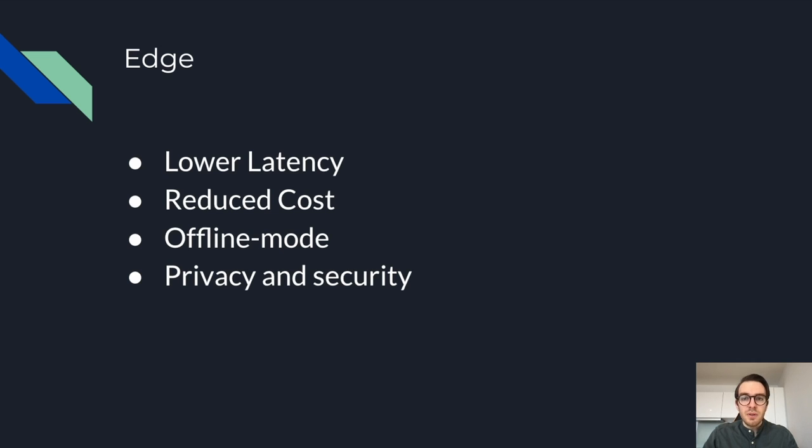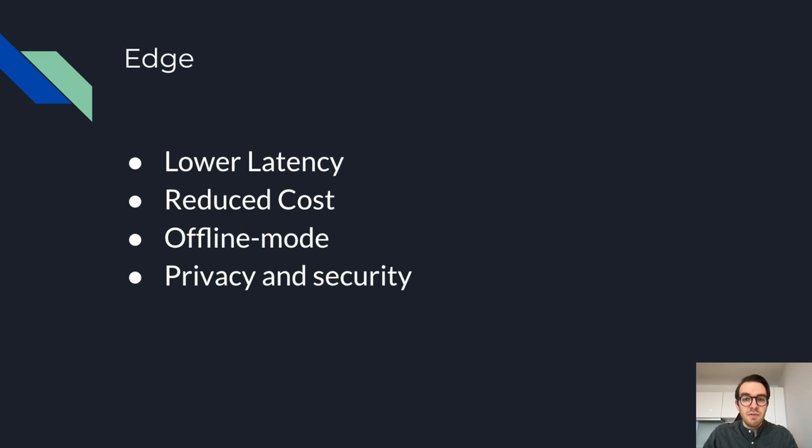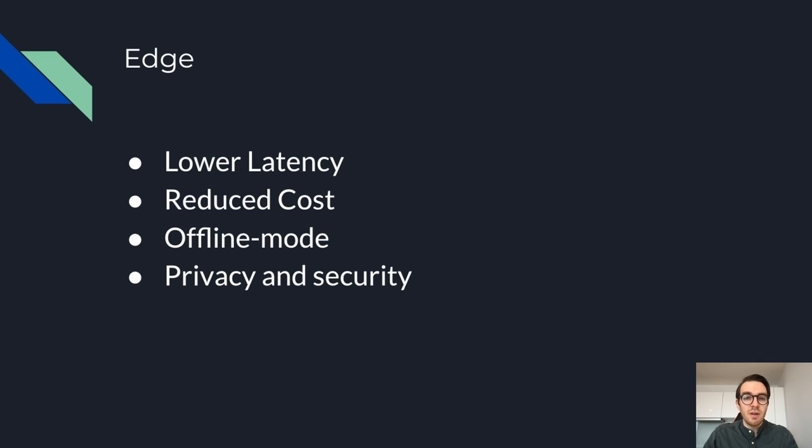I want to point out that the edge isn't quite the same as on-prem or the cloud. It's a distributed computation model where computation is closer to the source of data. For us this means lower latency for insights, reduced cost since we can run AI algorithms on the device, and it can run offline which means surgeons can benefit without the need for internet access, and most importantly privacy and security. As we process data locally we can ensure patient anonymity.